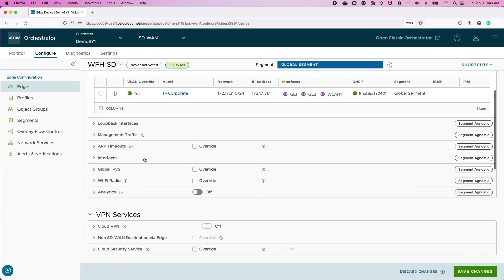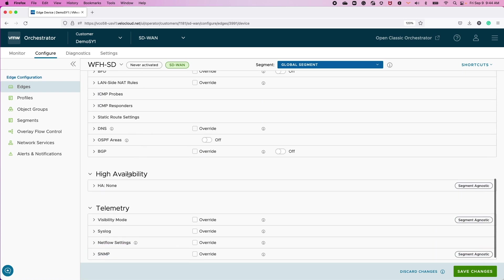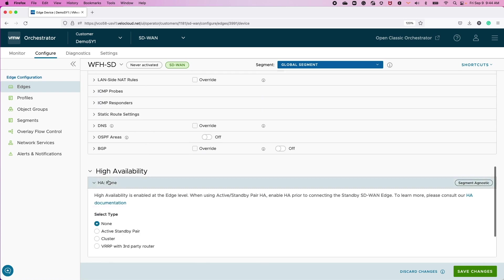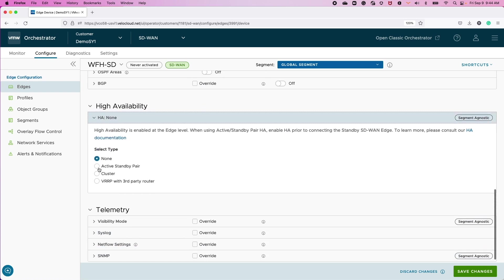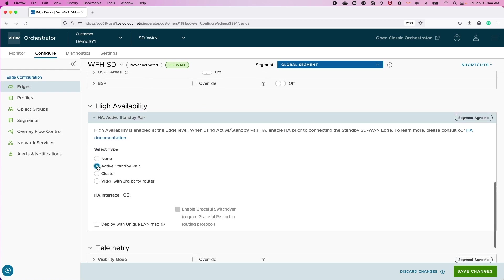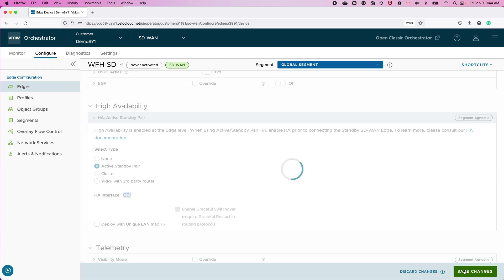And for this site, we're going to enable high availability by simply clicking the Active Standby Pair option and identifying that the HA interface associated with the heartbeat communication is going to propagate over GigE1. And we're going to save these changes.